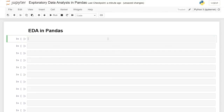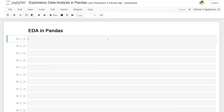Hello, everybody. Today we're going to be looking at exploratory data analysis using pandas. Exploratory data analysis, or EDA for short, is basically just the first look at your data. During this process, we'll look at identifying patterns within the data, understanding the relationships between the features, and looking at outliers that may exist within your dataset. You're also looking for mistakes and missing values that you need to clean up during your cleaning process in the future.